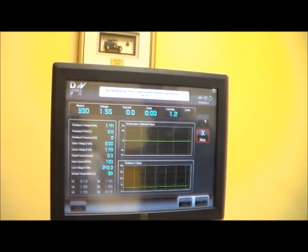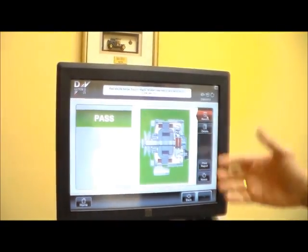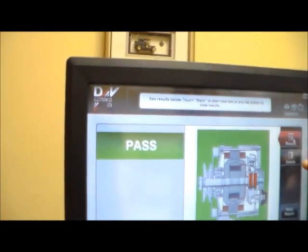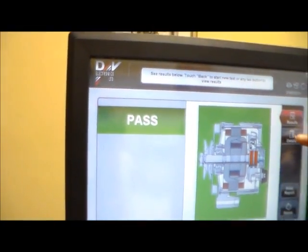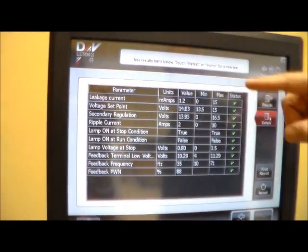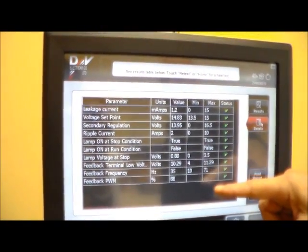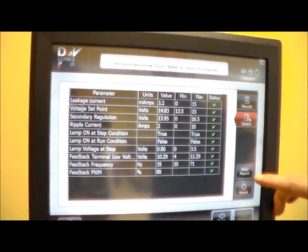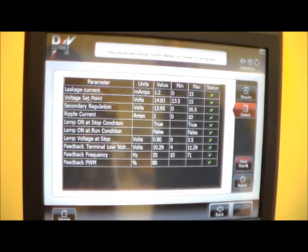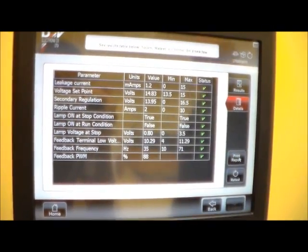And then eventually it will give you a pass or a fail. We can go into details and see what the values are, and we can print the report.